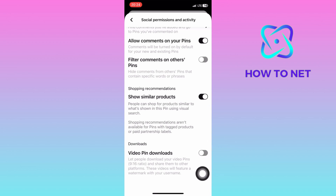Make sure to enable this option. When turned on, people will be able to download your video pins and you will also be able to download other people's video pins. That's how easy it is to download video pins on Pinterest.